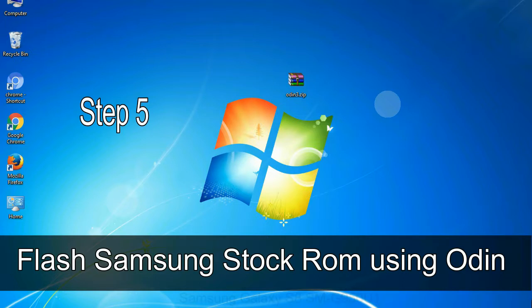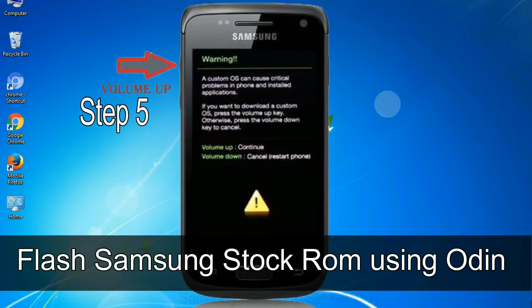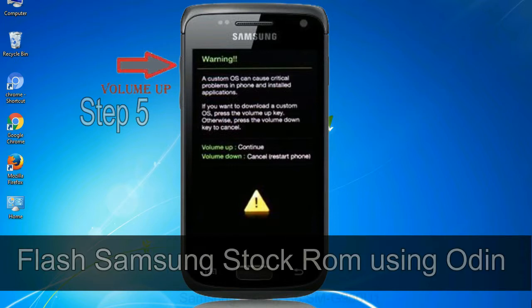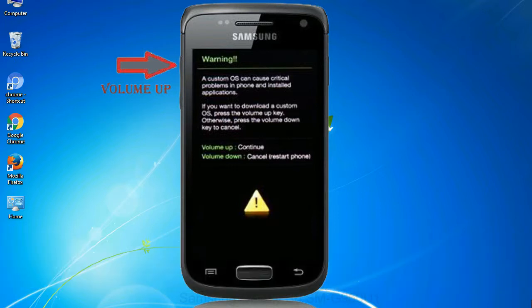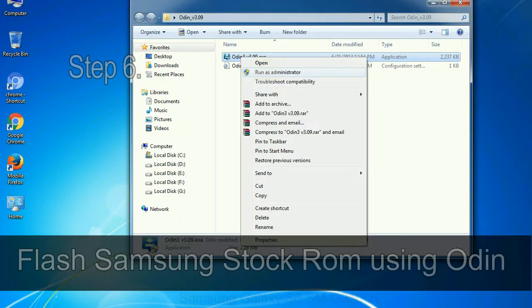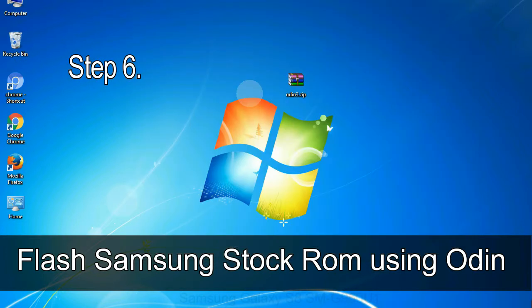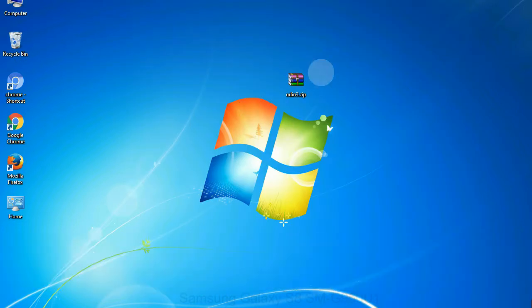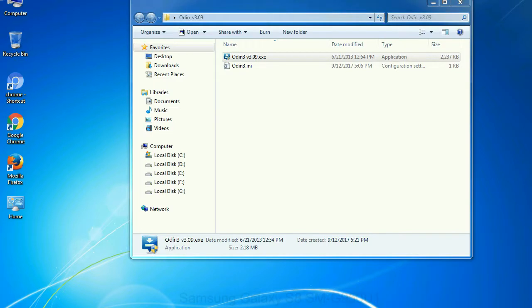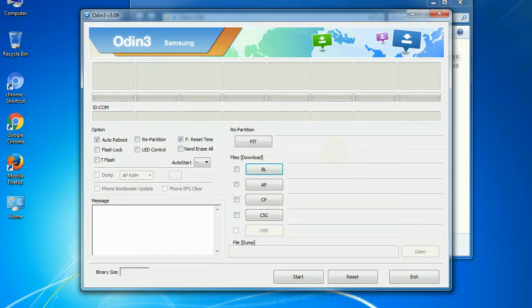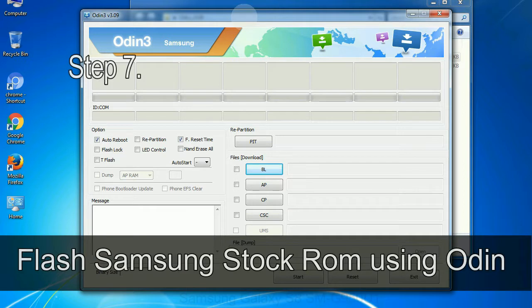Step 5: in the download mode you will be able to see a warning yellow triangle sign. In this situation you have to press the volume up key to confirm entering the download mode. Step 6: download and extract Odin on your computer. After extracting you will be able to see the following files.